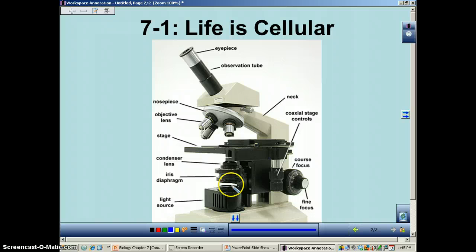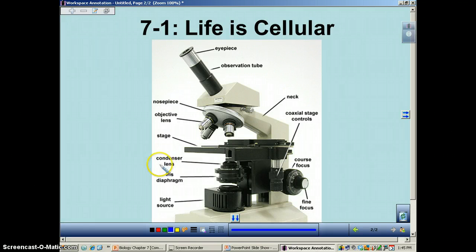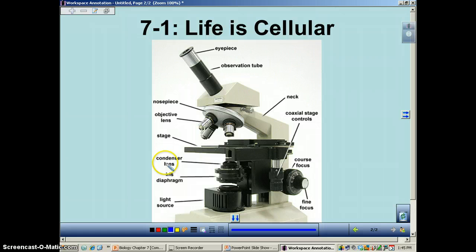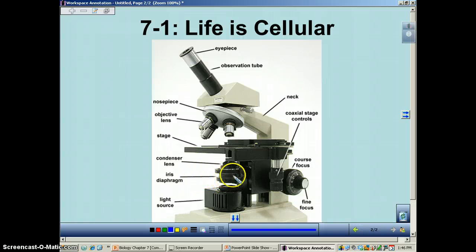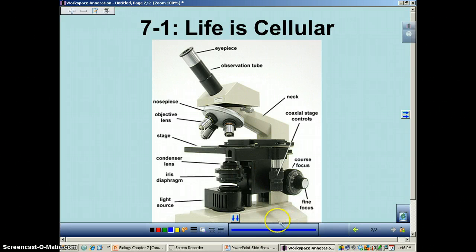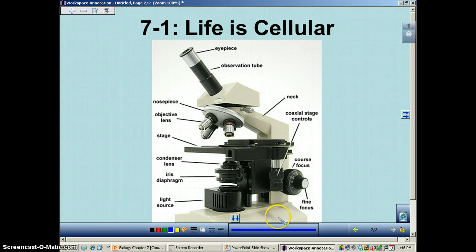This is your light source. These lenses right in here are going to control how much light goes up into the object. The condenser is essentially going to condense the light — in other words, make it tighter — so the light can get through this little hole right here. The diaphragm will control basically how much light goes in. In our microscopes at school, we also have a light intensity control — think of it like a dimmer switch at your house.